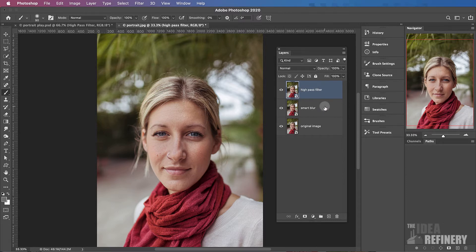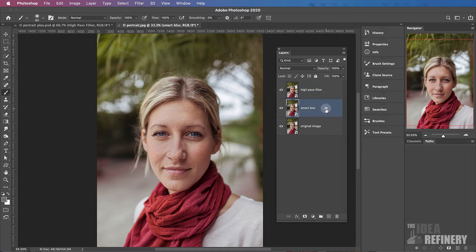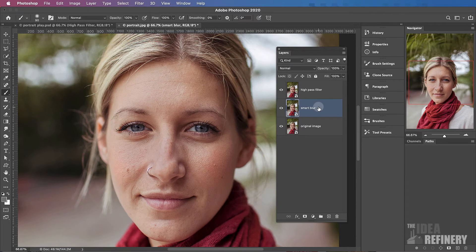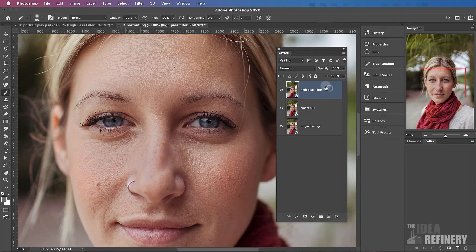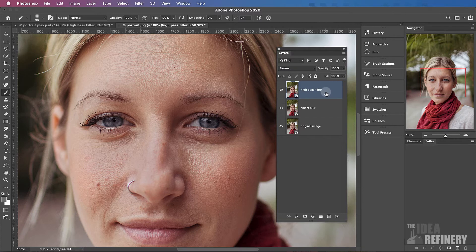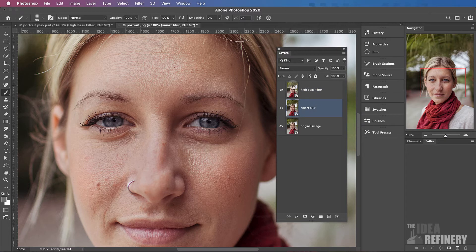These two layers are going to work in conjunction to do two things. The Smart Blur layer is going to hide some of the detail that I want to hide. Particularly, it's going to hide some of the detail in the skin. The High Pass Filter layer is going to do the opposite. It's going to bring out the detail in the areas that I want to highlight. And this is how we're going to do it. First, I'm going to turn off my High Pass Filter layer. We'll do that one in just a moment.